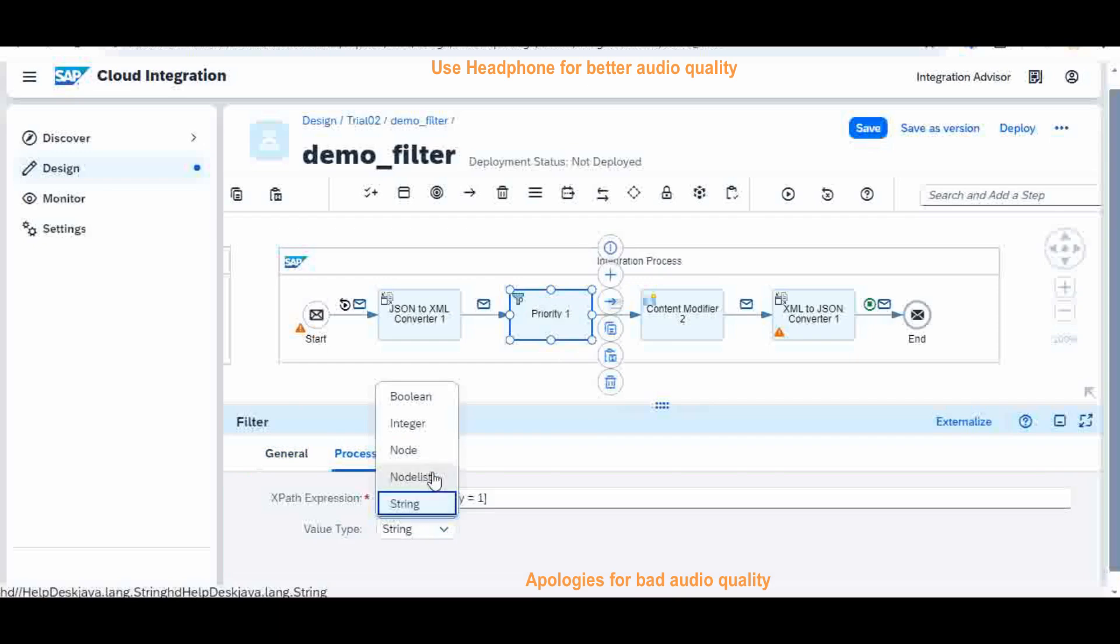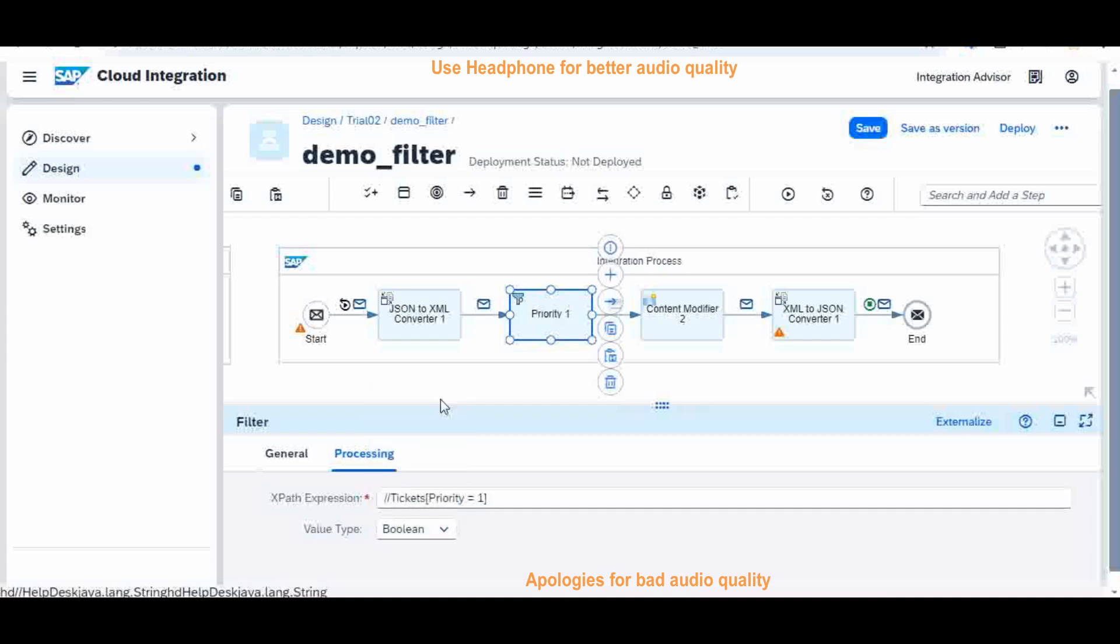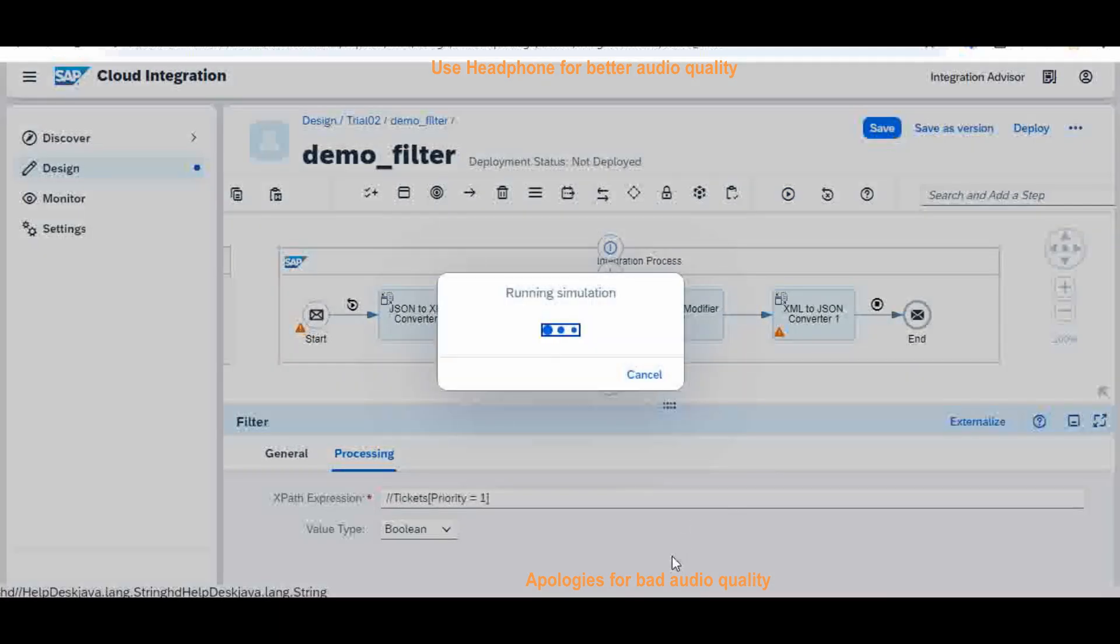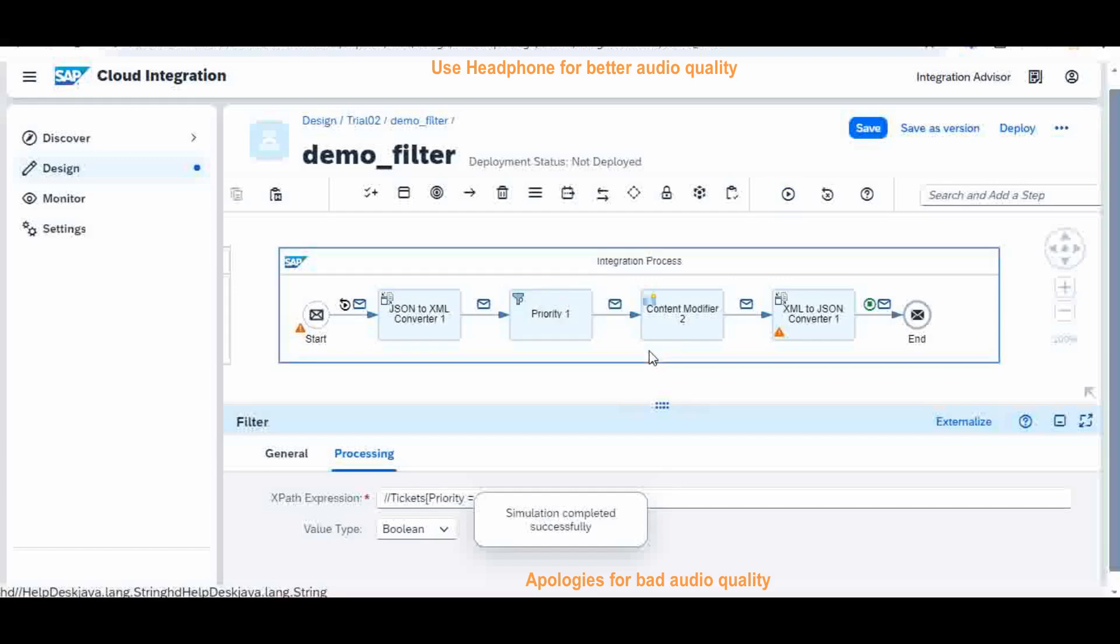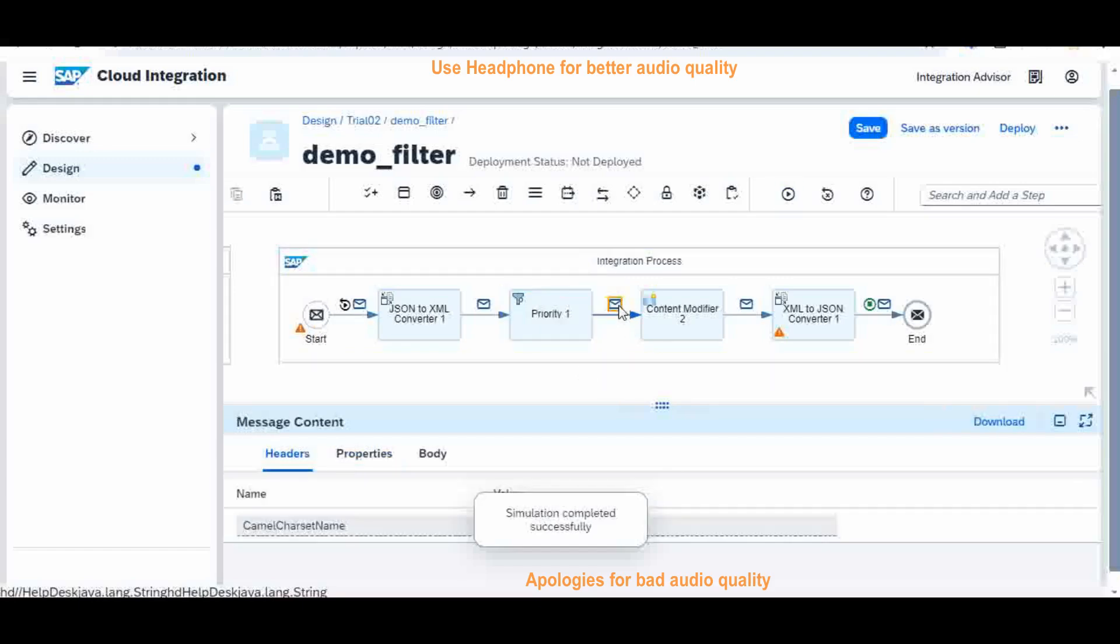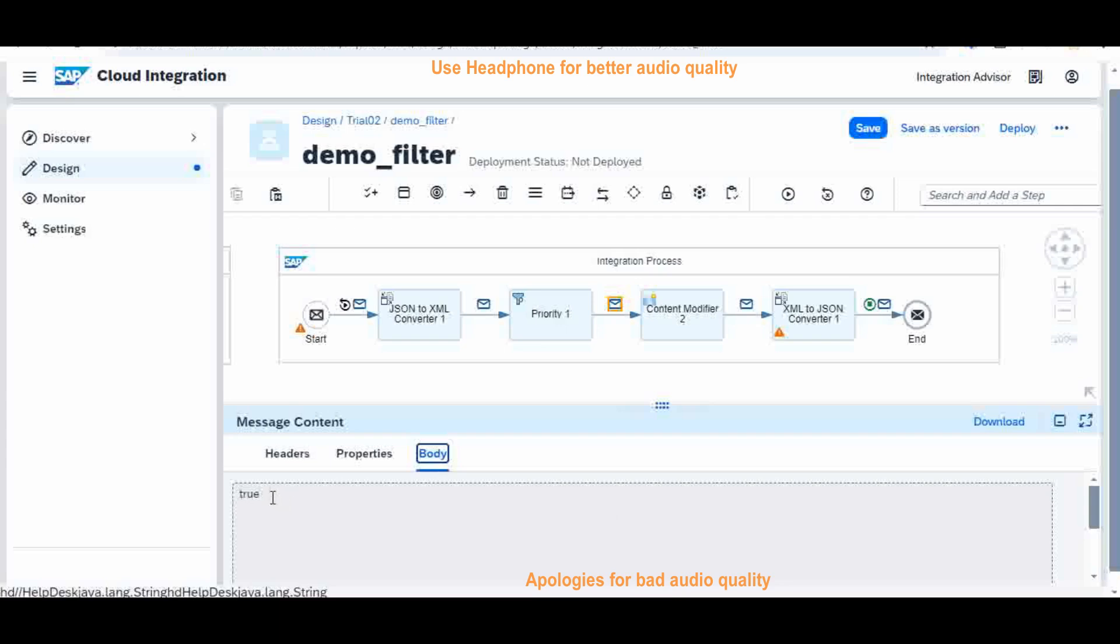Integer will not give anything because our output will be a string. So when you select integer then it will become not available, NA will come. Now boolean, when you say boolean, it will become true or false based on whether the priority one ticket is existing in the payload or not. In our case we should expect a true here. Let us try. Now let us see the output, it becomes true. That's it.